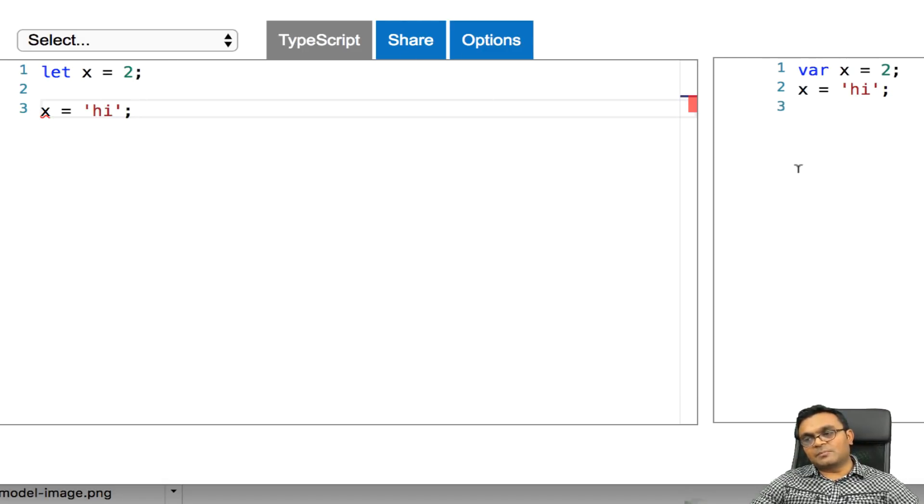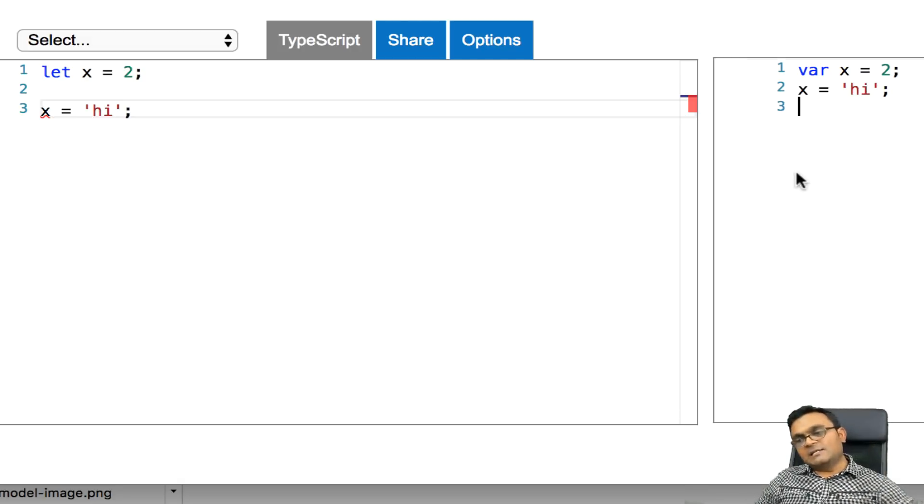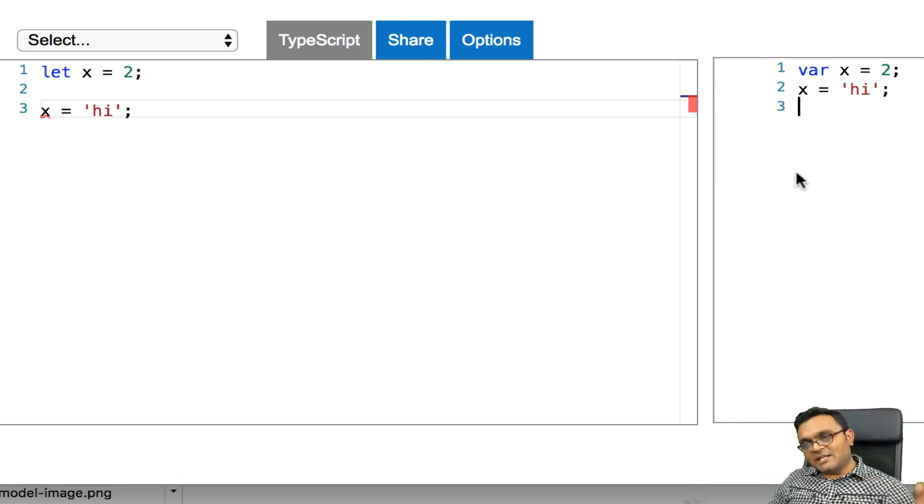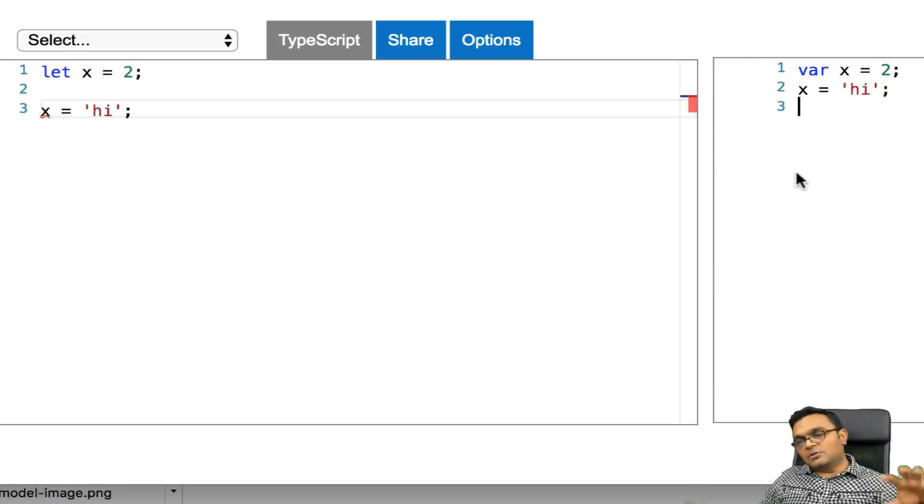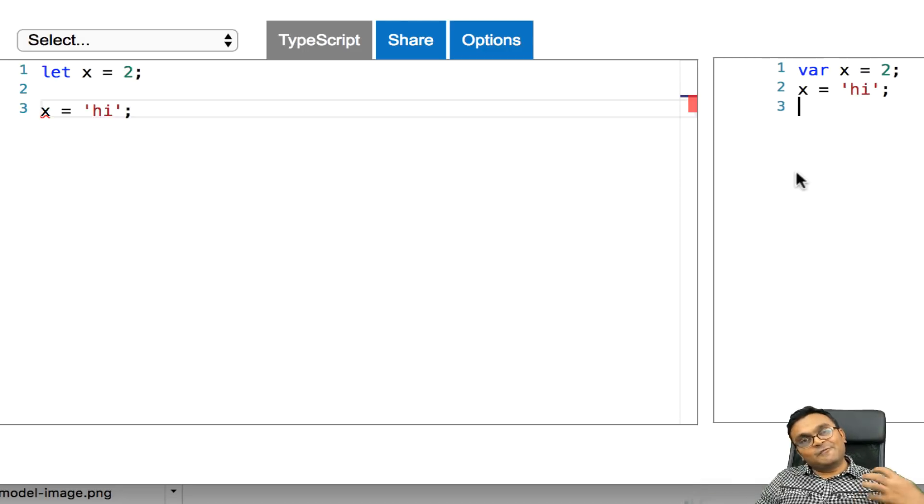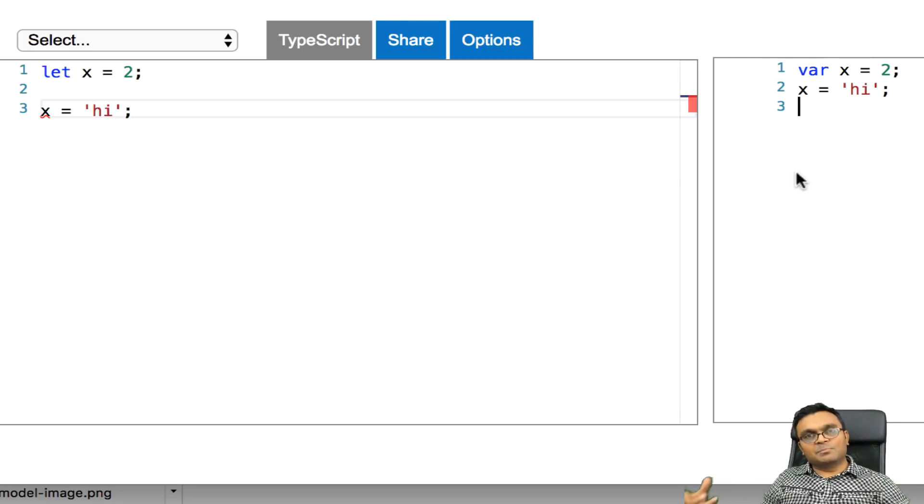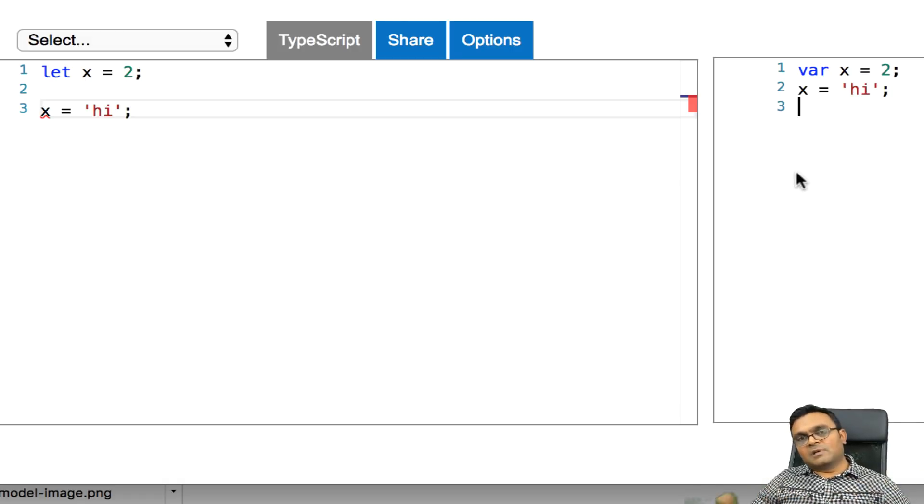JavaScript really doesn't care if you assign something to a number and then change it to a string. And so the main reason TypeScript is there is because it enforces types. You cannot simply change the type of a variable.